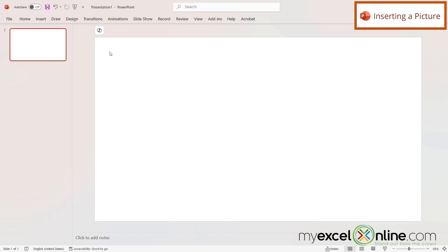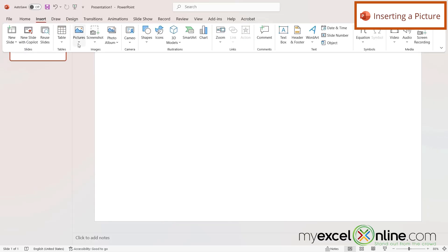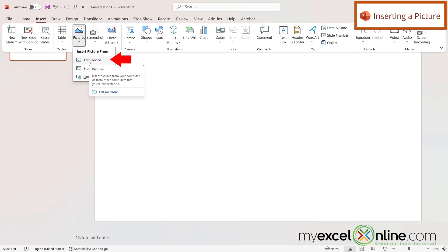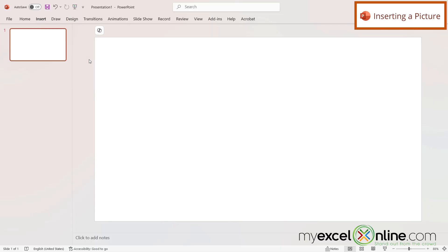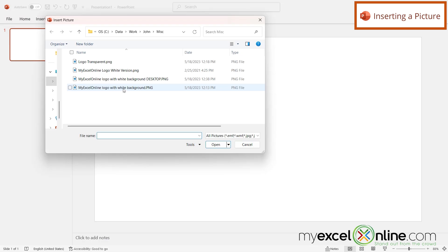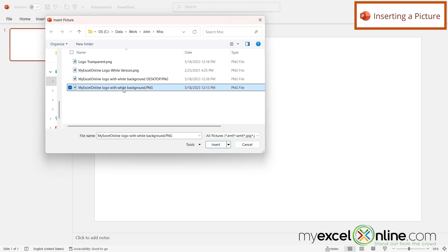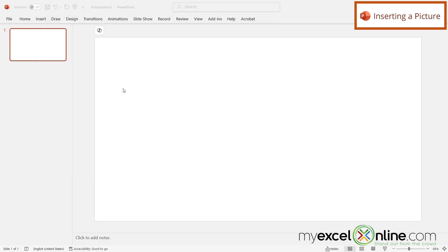Here I have a blank presentation in Microsoft PowerPoint. If I go up to Insert and go over to Pictures and select From This Device, I'm going to select the picture that I want in my presentation and I can just double-click on that.